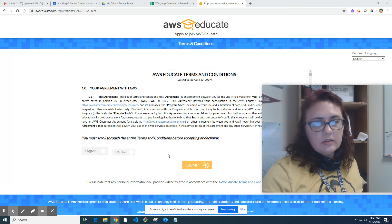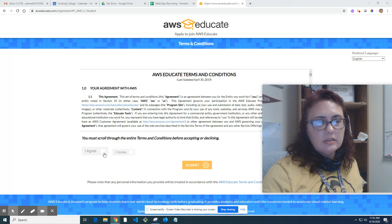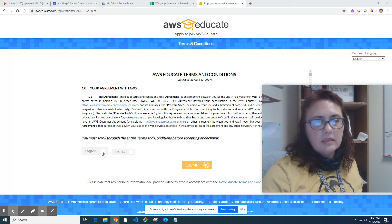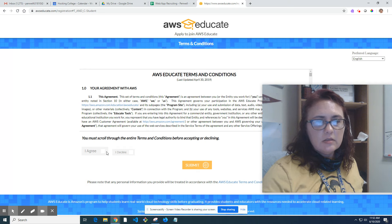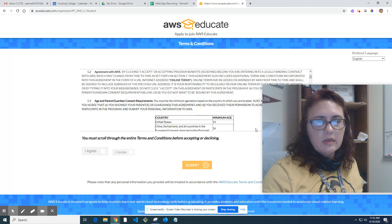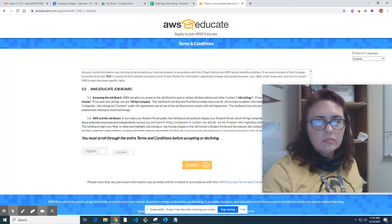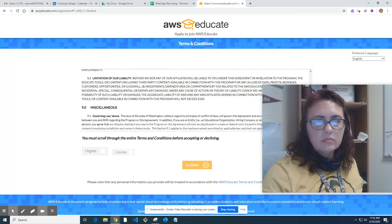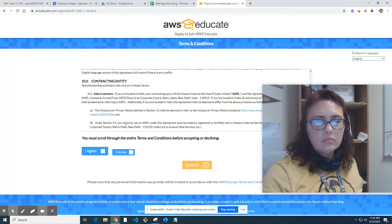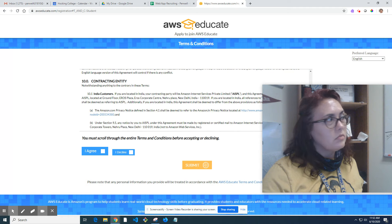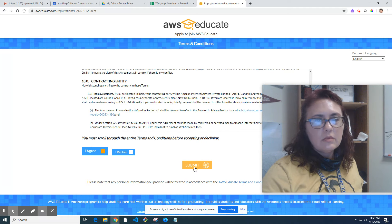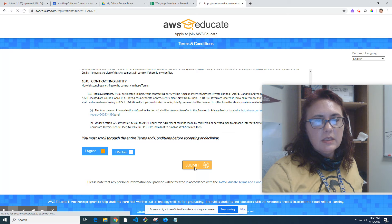You agree to the terms and conditions. You might have to scroll. Yeah. Then hit submit.